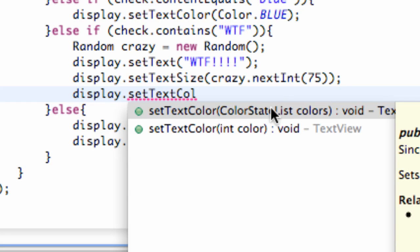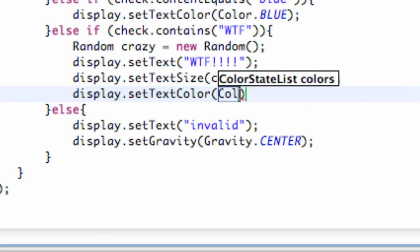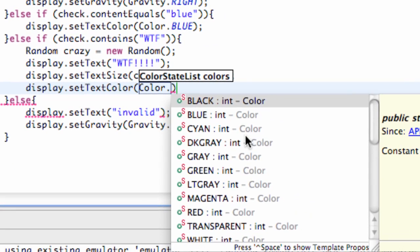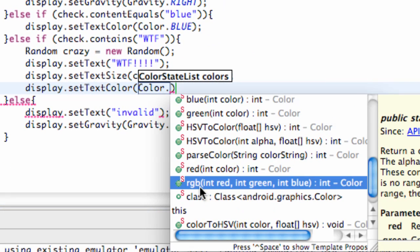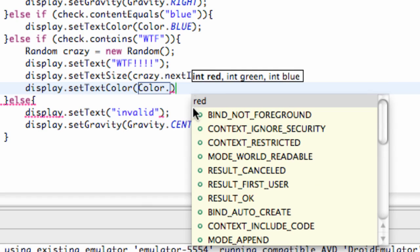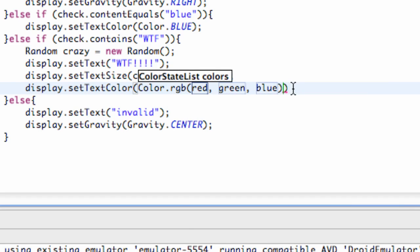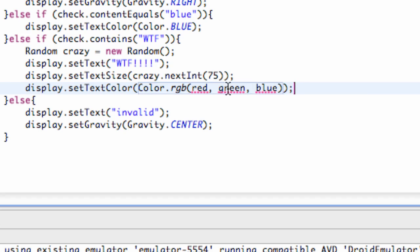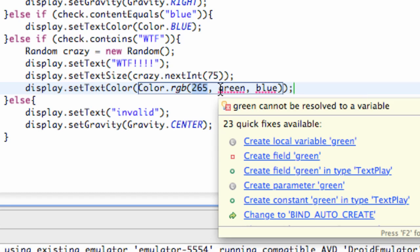Here we're going to refer to the Color class, hit dot, and this time we're going to use this RGB method. As you can see it takes a red, a green, and a blue. If you guys are familiar with Photoshop or working with colors on computers, you know that you can have a value up to 256 for each of these, and it's going to mix the red, green, and blue together to get your desired color. We're just going to use a Random for each one of these.